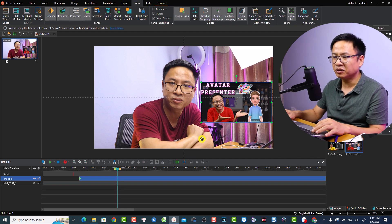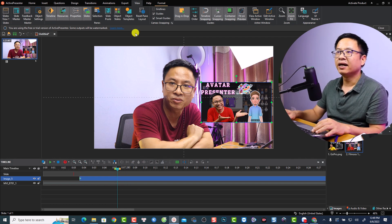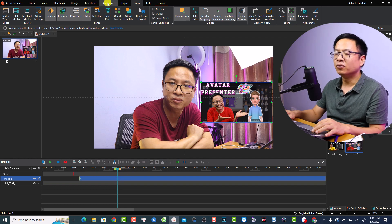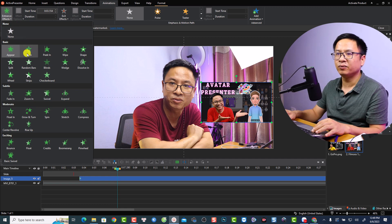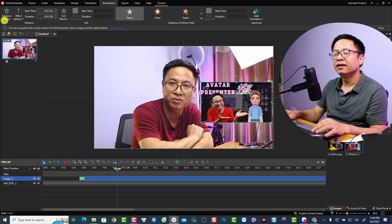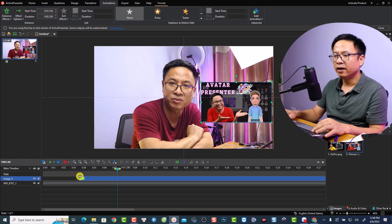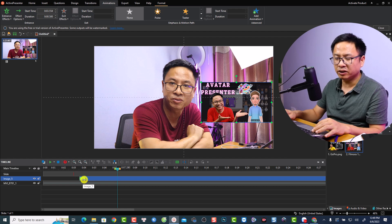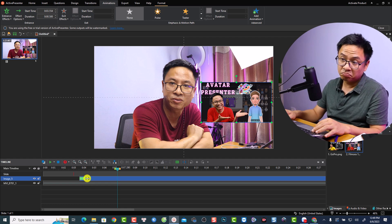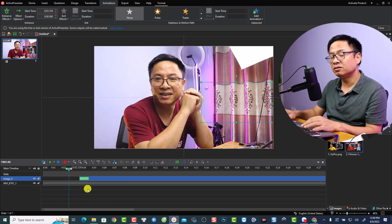You can also add animation effects to your image. Select the image on the timeline, go to the Animation tab, and select the entrance effect — click here and select Fly In. Then set the direction by clicking here and selecting From Left. You can adjust the direction of the animation by clicking the green box and adjusting it.